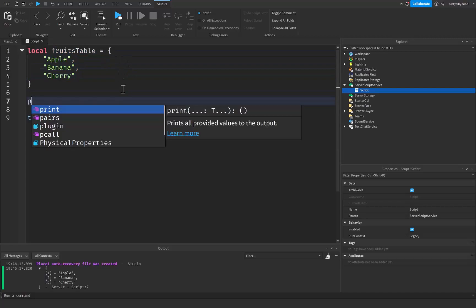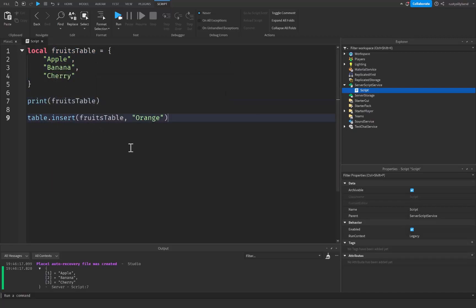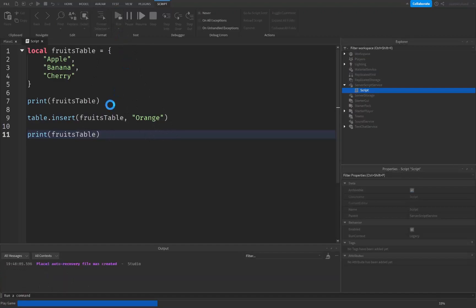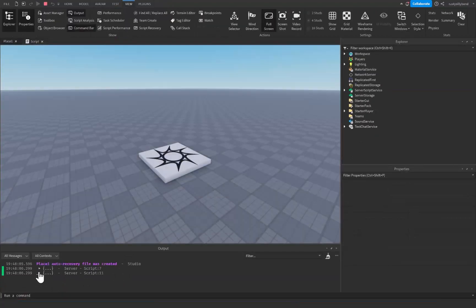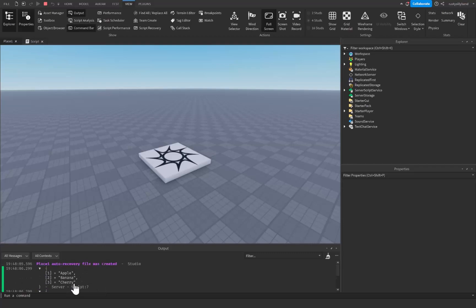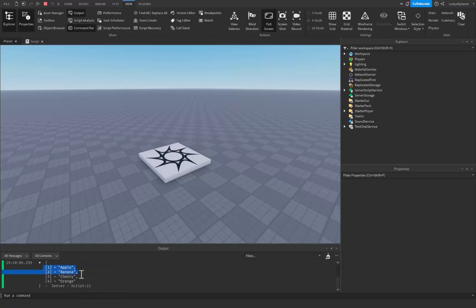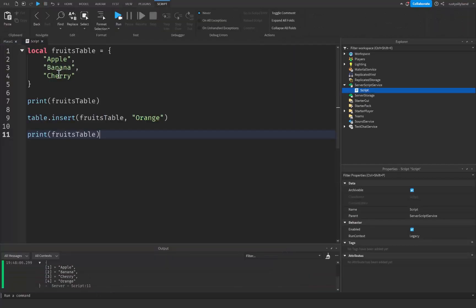Let's print out fruitsTable beforehand and then print out fruitsTable afterwards. We can see that orange will be added in the second print. Clicking on the first table, we only have apple, banana, and cherry. But in the second table we have apple, banana, cherry, and now orange. Not only did it add orange for us, but it also assigned it the next index number, which is very cool.